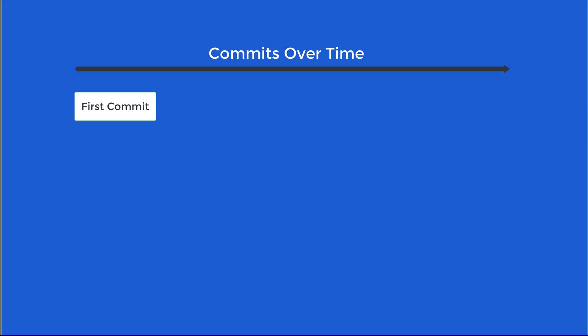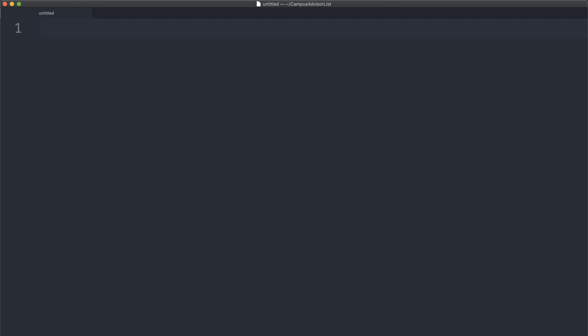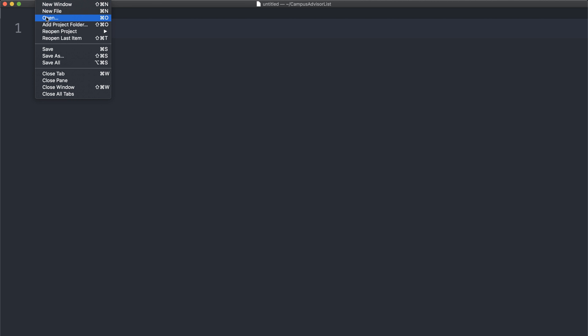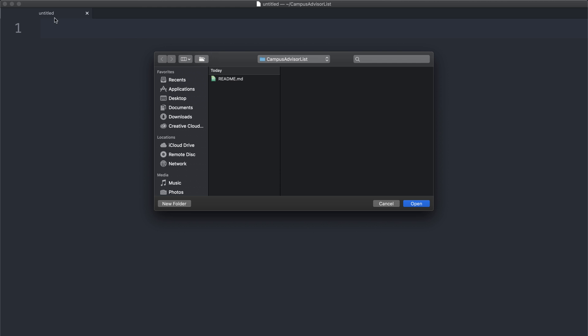I want to introduce this diagram. This will help us map out what git is actually doing under the hood. In our project, we have our first commit with our first recorded version of readme.md. Let's go ahead and add some instructions to our readme so folks know how to add their name to the campus advisor list.